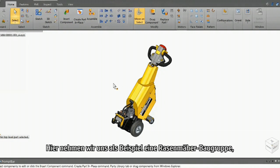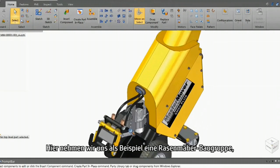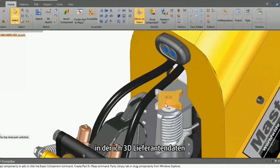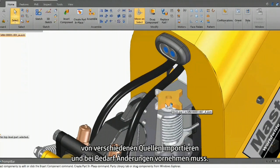Here's an example of a mover assembly where I need to import 3D supplier data from various sources and make edits where needed.